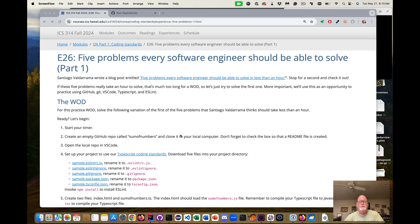Aloha and welcome to Experience 26: 5 Problems Every Software Engineer Should Be Able To Solve, Part 1. Santiago Valderrama wrote an excellent blog post about five problems that every software engineer should be able to solve — basically problems you might be asked in an interview, so you should be able to solve them in less than an hour. We're going to take a modification of the first problem as our WOD to practice using GitHub, Git, VS Code, TypeScript, and ESLint.